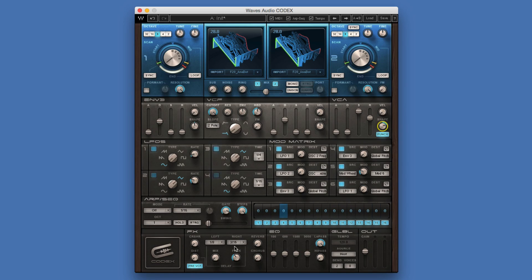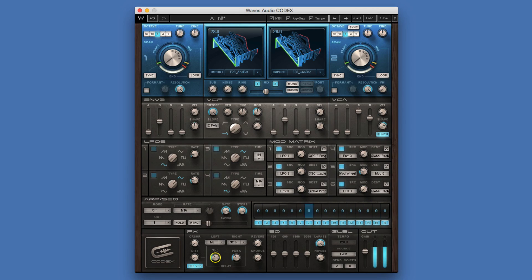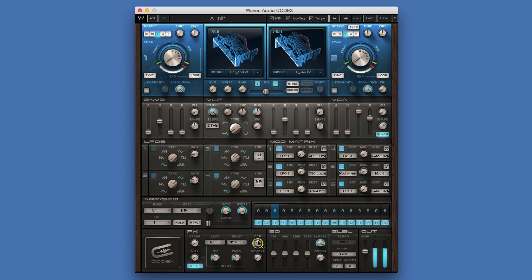The next thing I want to do is put some echo on it as well, put some reverb in, and push the top end up a bit.